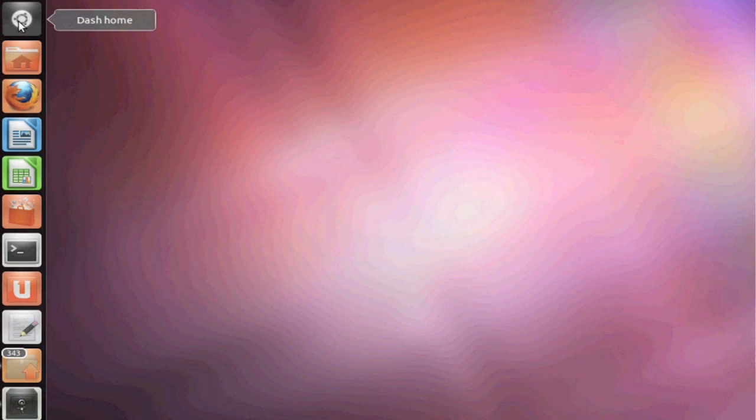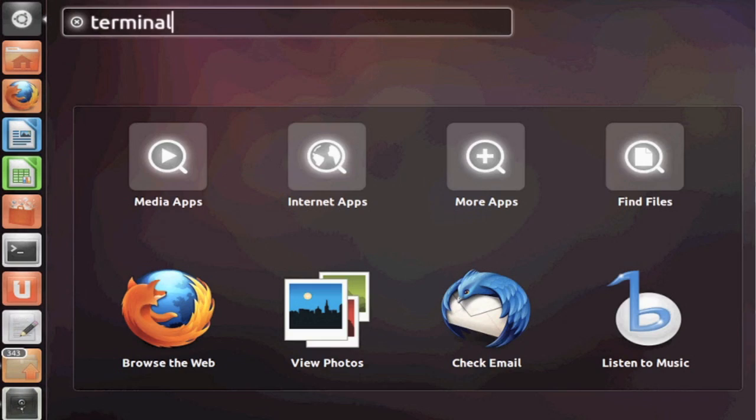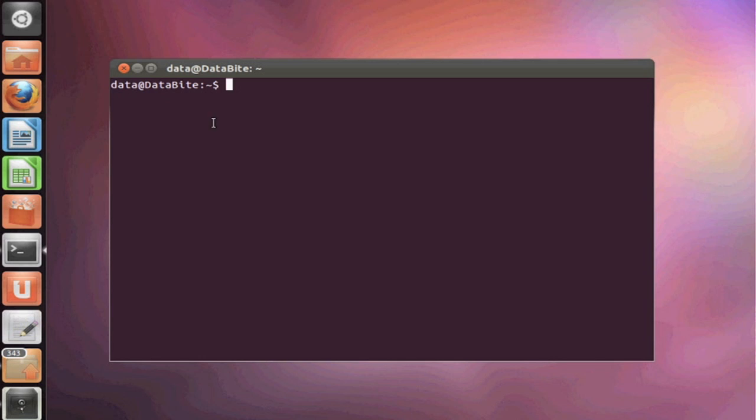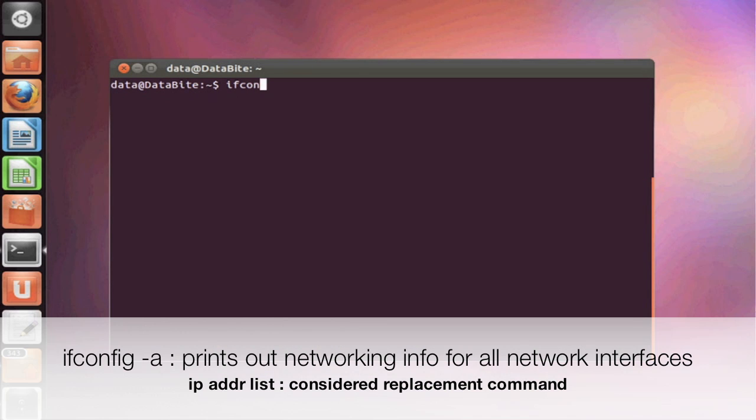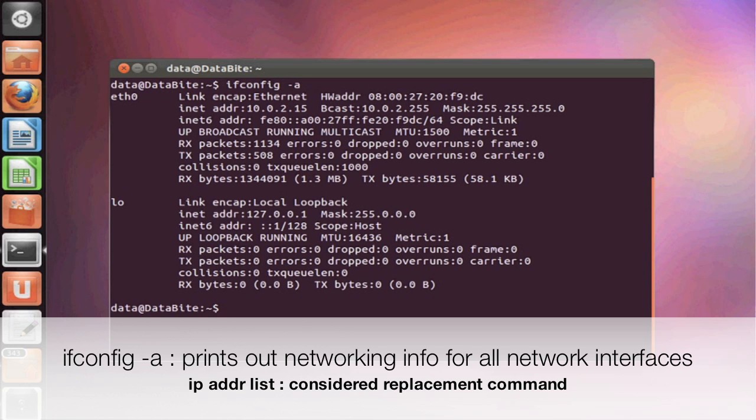The first thing we need to do is open up a terminal on our Linux system. If you take a look at that terminal, you'll see it's username at hostname. Now the first command we're going to do is ifconfig-a. It will print out our networking configuration for all network cards and our loopback card.